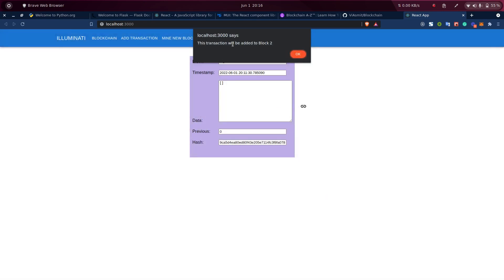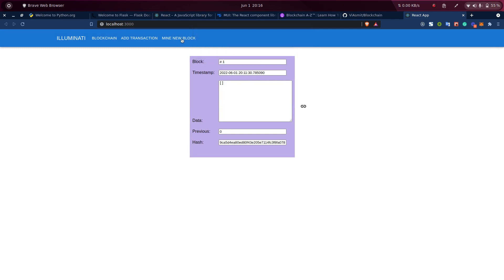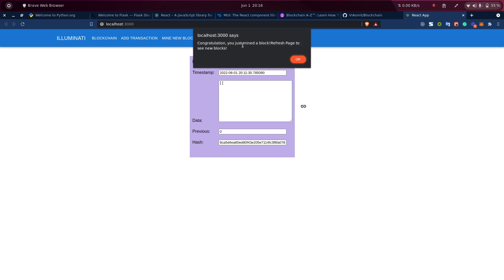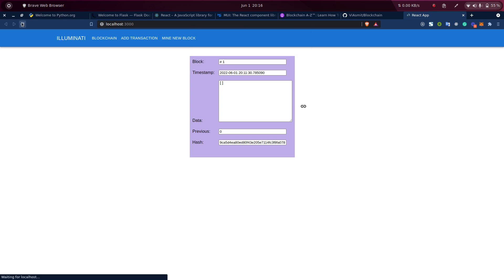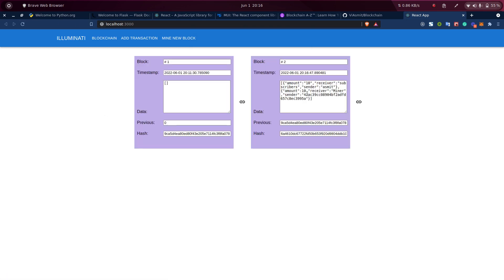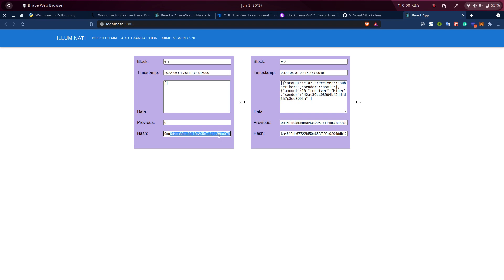You will be getting an alert like: this transaction will be added to the block too. When any user mines a new block, they will have to wait, and then they will get a message: Congratulations, user mined a block. Refresh the page to see the new block. So let's refresh. As you can see, I got a new block here, and also you can see this previous hash is matching — this previous hash is the same hash that we got.